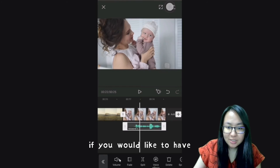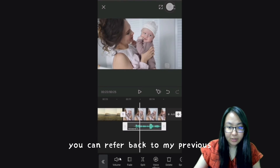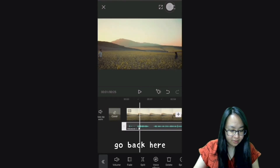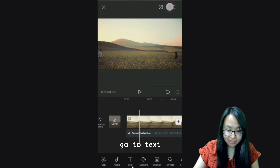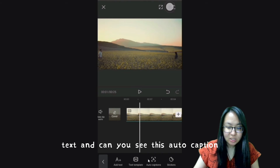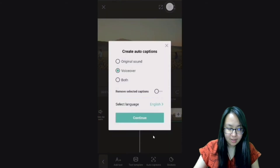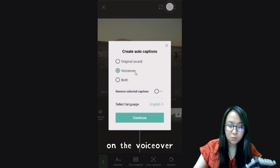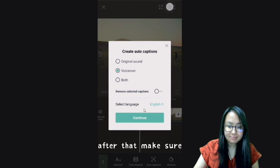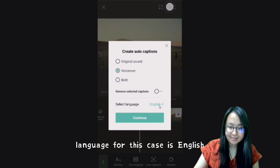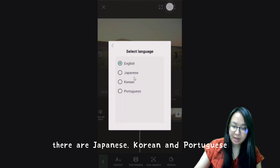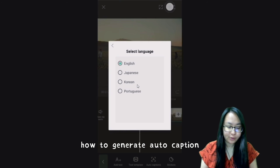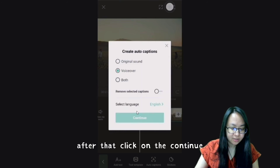If you would like to have subtitles for your voice over, let me show you again. Go back to the beginning, go to Text, and you can see Auto Caption — click on it. Make sure to highlight the voice over, because you want to create auto captions on the voice over. Select the right language — in this case, English. There are also Japanese, Korean, and Portuguese available. Then click Continue.